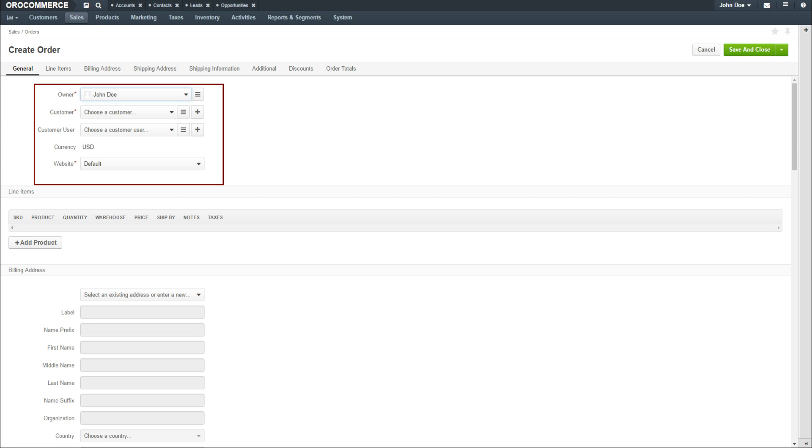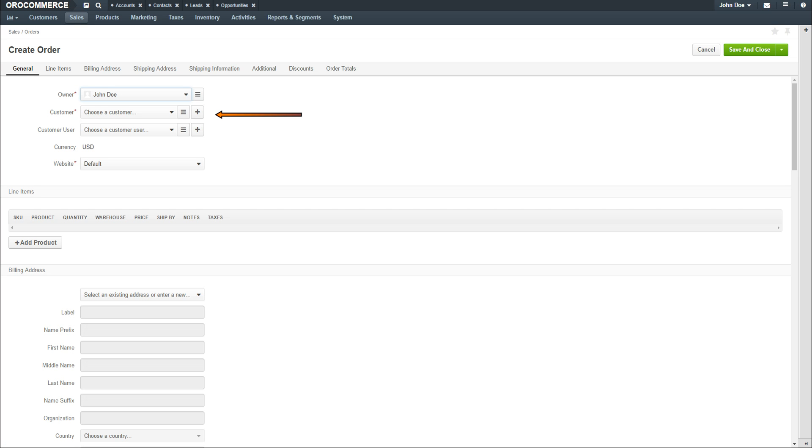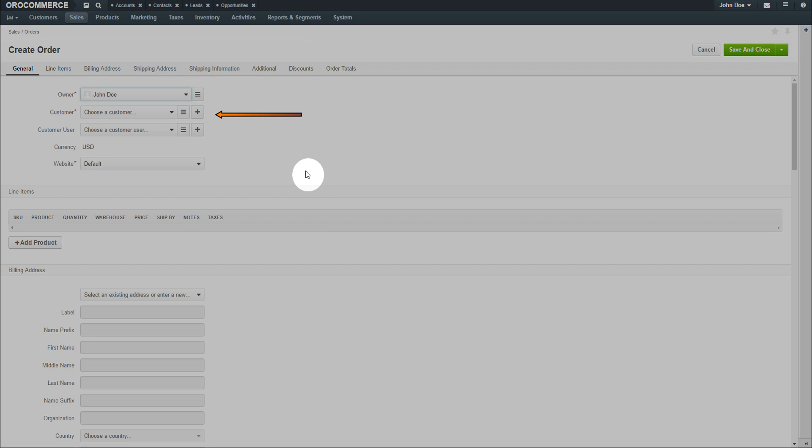The General section is for order details, such as who created the order, who's the customer and the customer user, and which website this order applies to. The owner is pre-populated with the user creating the order, but this value can be changed to another user of the system. Use the drop-down to select a customer. You can use the hamburger button to load a list of customers to choose from.